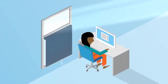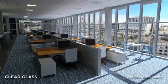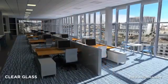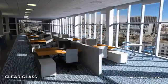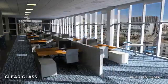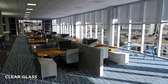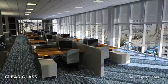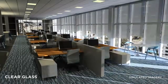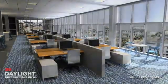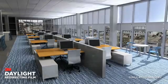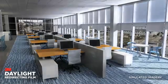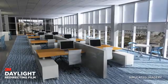The results are dramatic. In a clear window, the low angle sunlight streams in, causing discomfort, which leads to closed blinds and ultimately lower levels of natural light. 3M daylight redirecting film increases occupant comfort and brings the natural light deeper into the building.